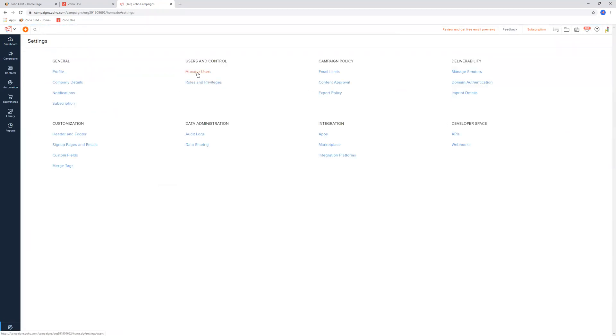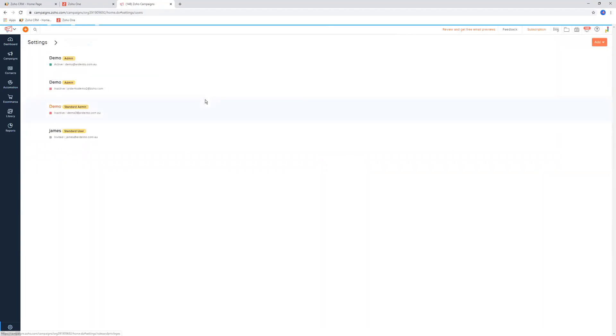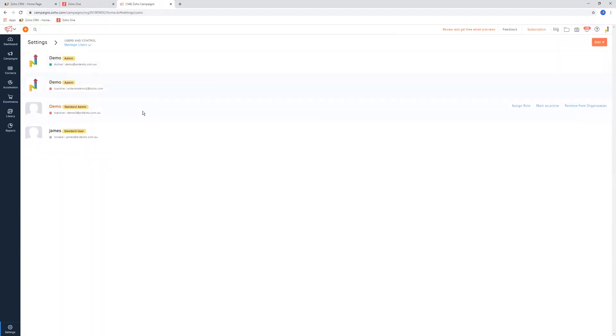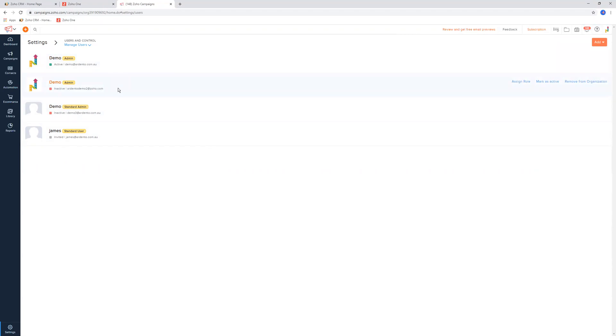The next one is manage users. In most instances, you'll probably just have yourself in here, but you might have other marketing staff or any other person that might be creating content. You may need to add them in here so they have access.